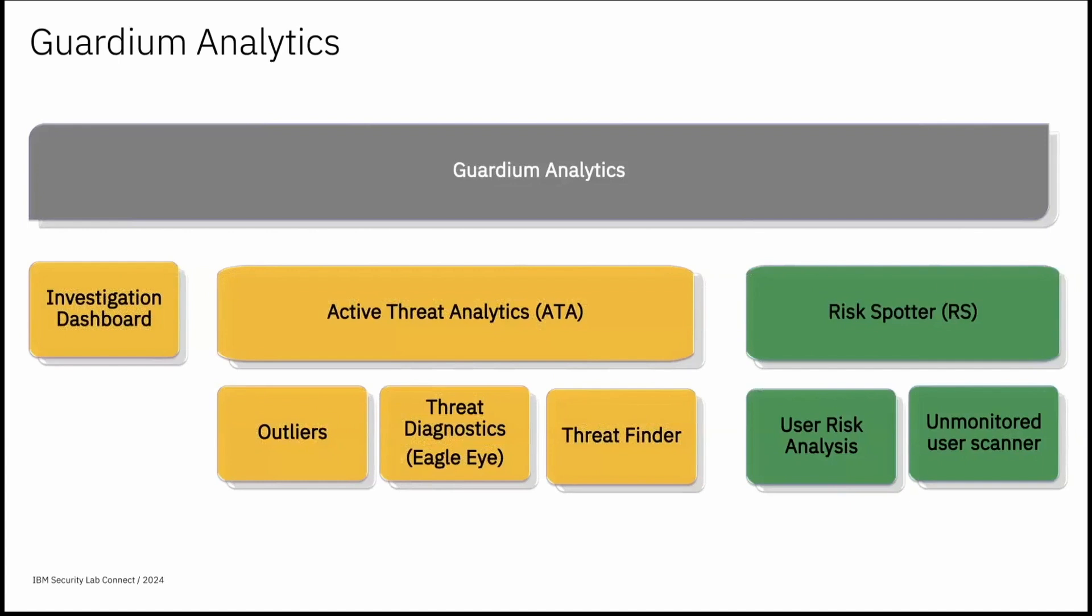So Guardian analytics. Guardian analytics consists of three features. Investigation dashboard, active threat analytics and RiskSpotter. Today we are going to focus on RiskSpotter.